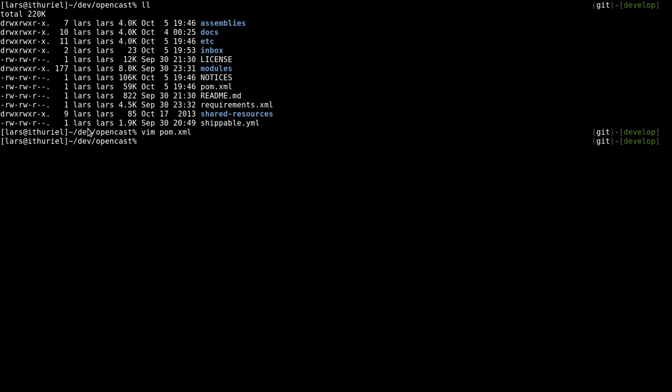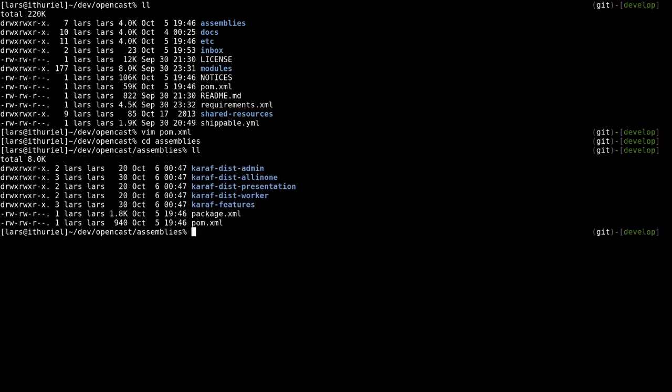After that's done, the sub pom in the assemblies is called. If you look in this folder, you'll notice there are now a couple of different assemblies. If you've been with OpenCast for a while, you'll probably notice all of them. It's the default all-in-one that's used for testing, and we have the usual admin, worker, and presentation.